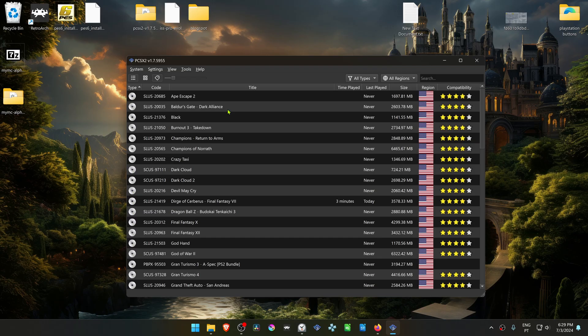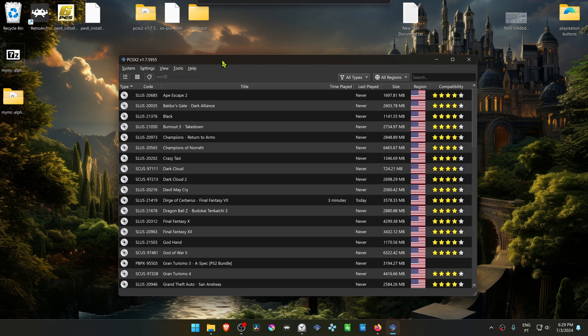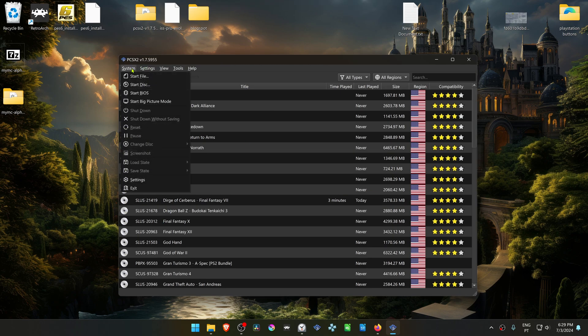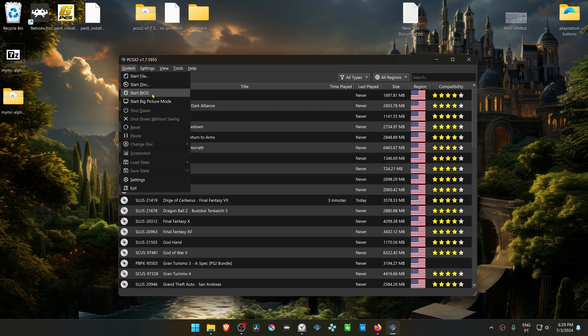You can also delete save files using PCSX2. In PCSX2 go to System and then click here on the Start Bios.